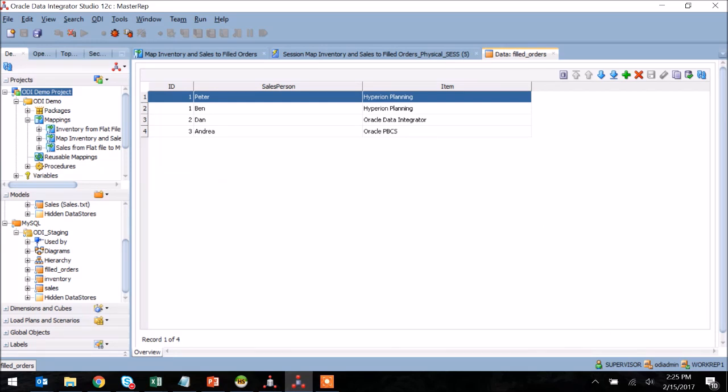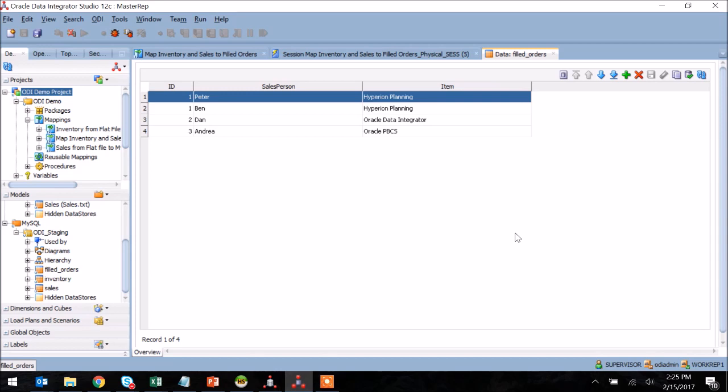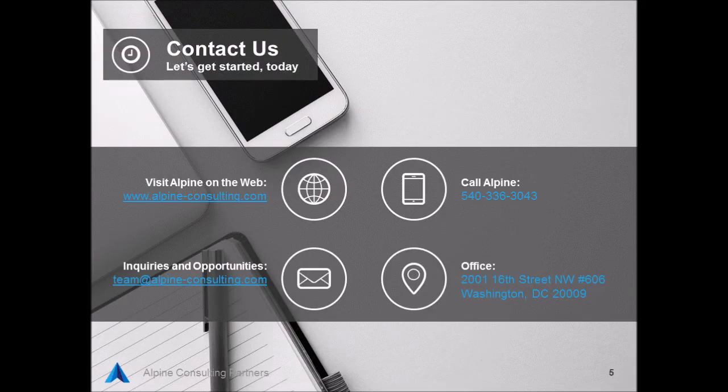This is obviously a very basic example of using mappings within ODI and can be greatly expanded to include different technologies, filtering logic, and manipulation, but hopefully demonstrates the power of the feature within the tool and how you can use it on your own projects.